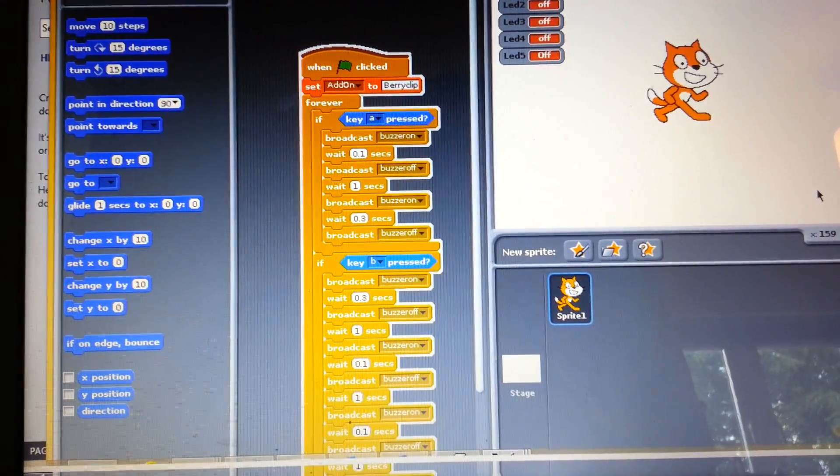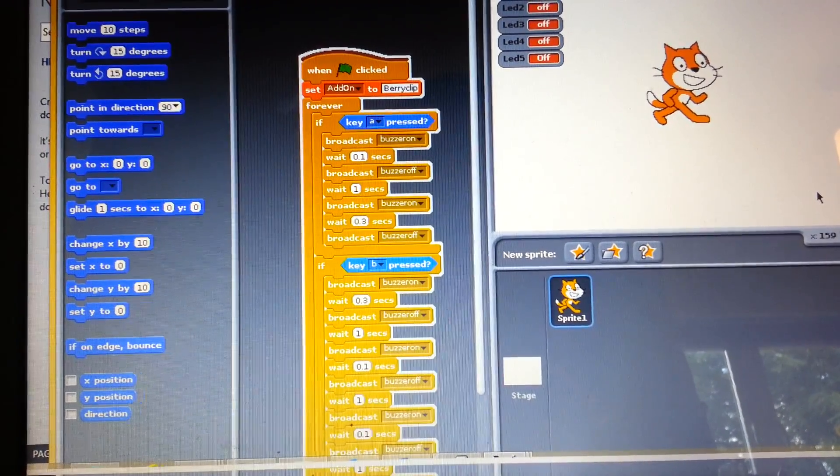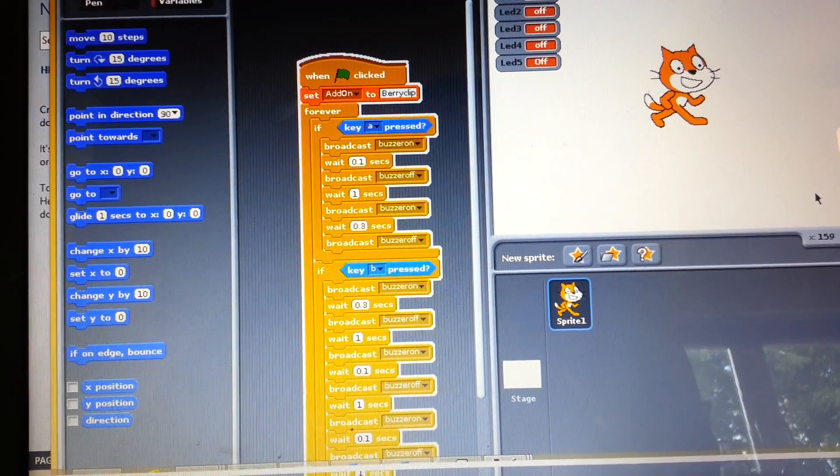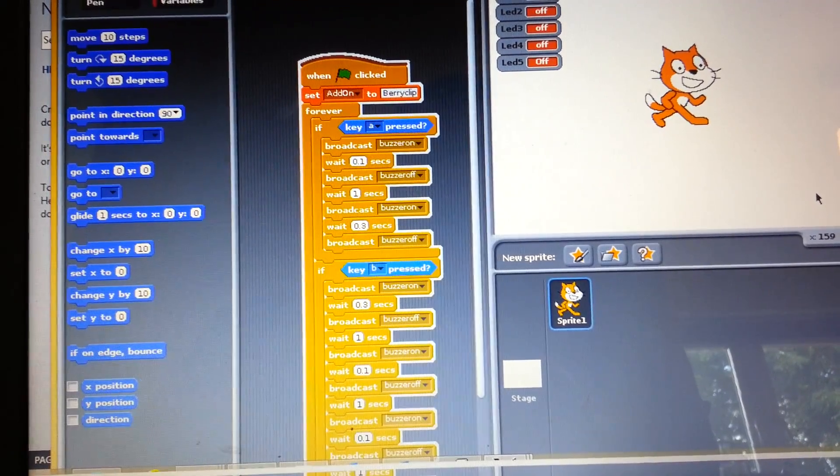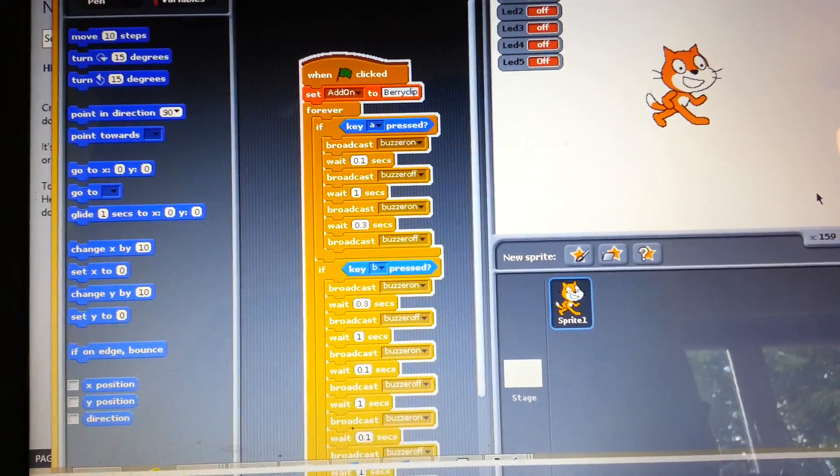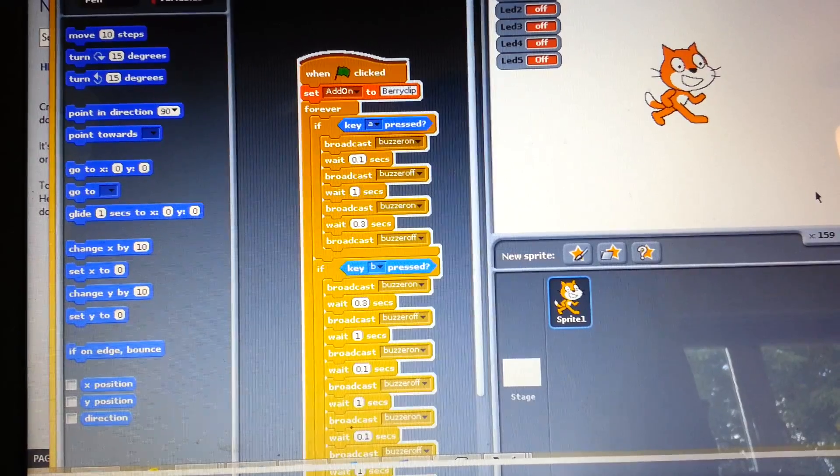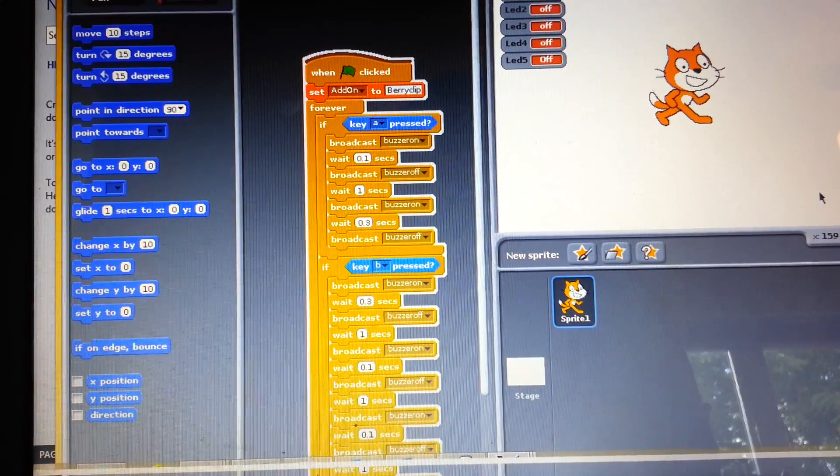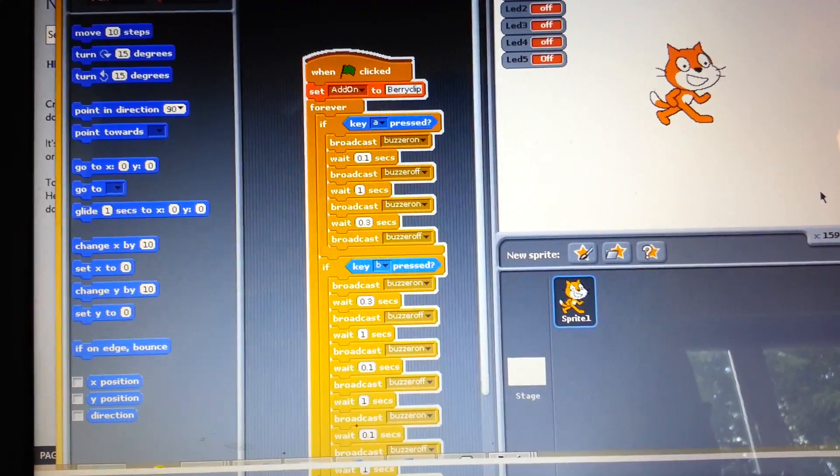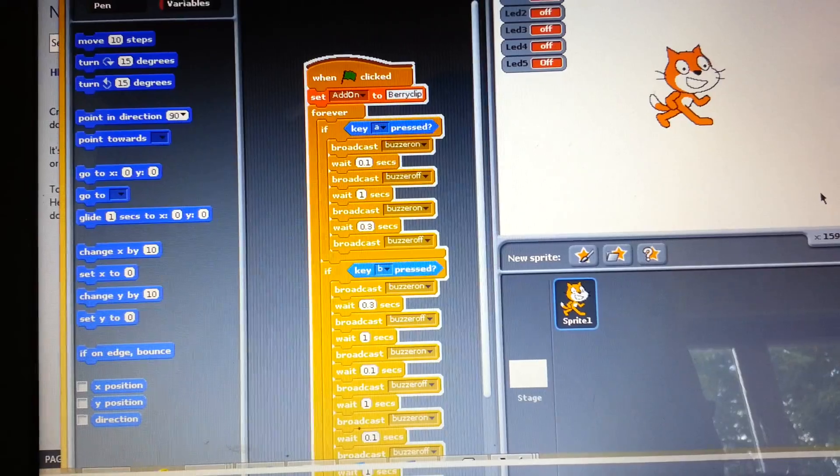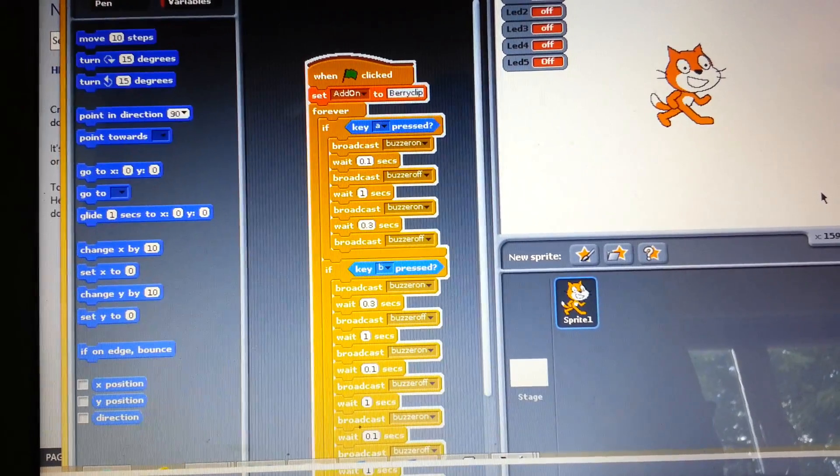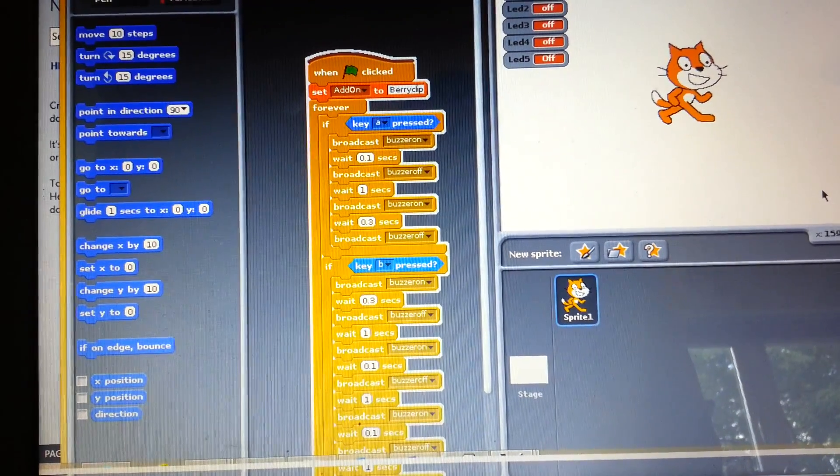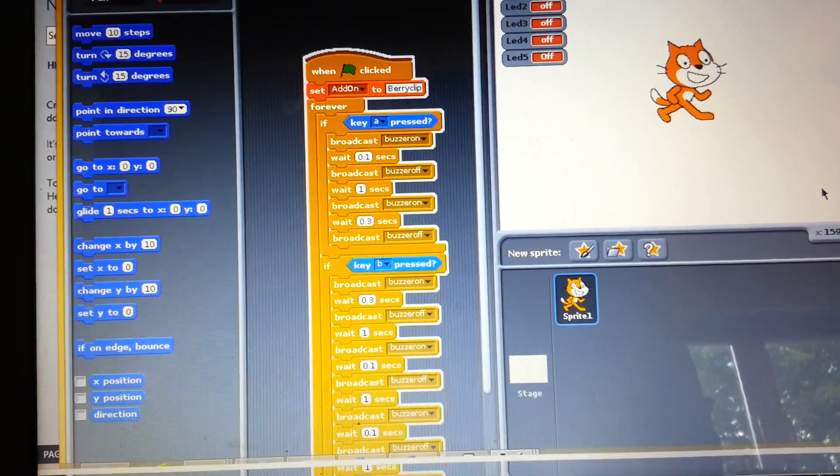Now morse code states that wait in between characters should be the length of one dot. However I have kept this at a second just so that there is a clear separation between the dots and dashes or the characters.